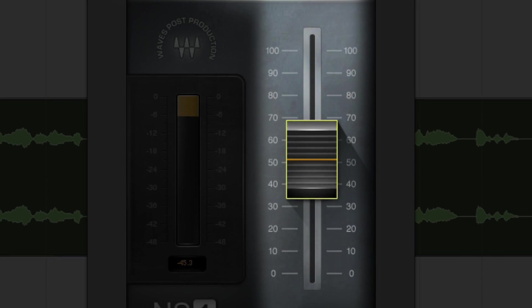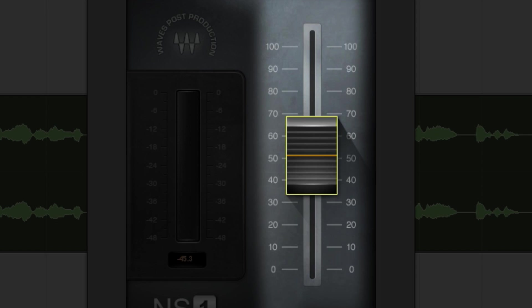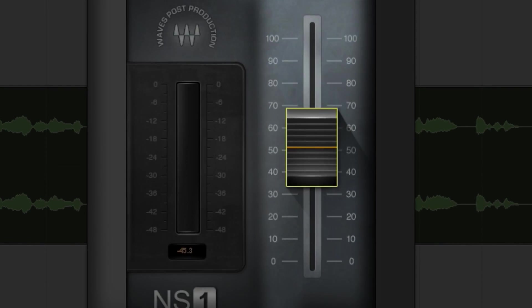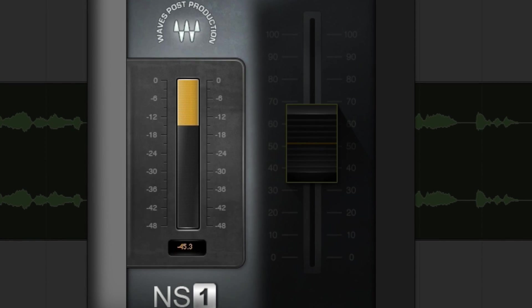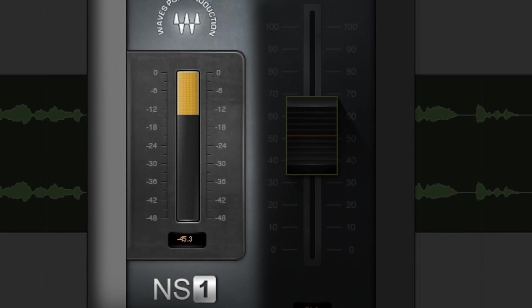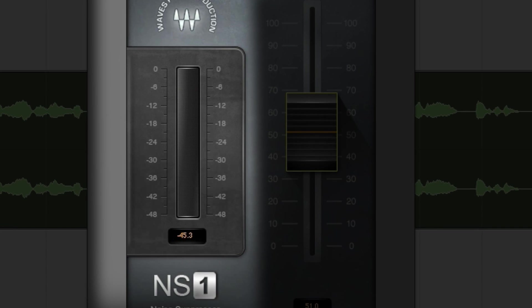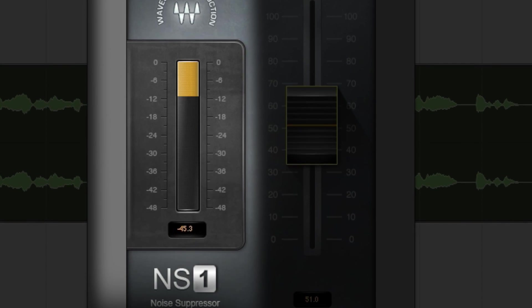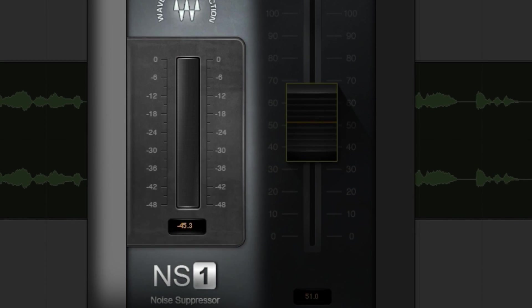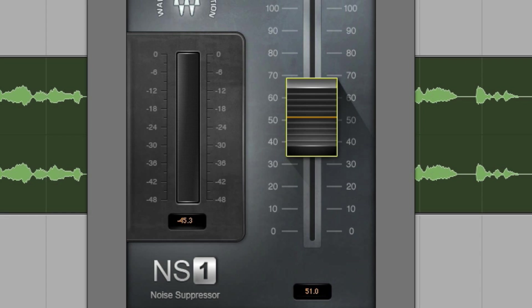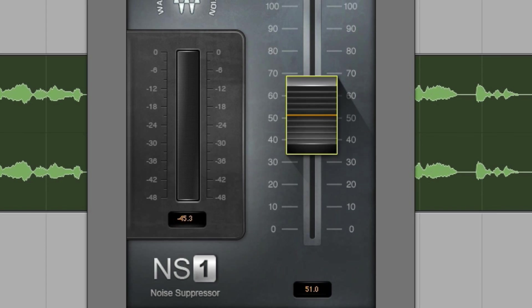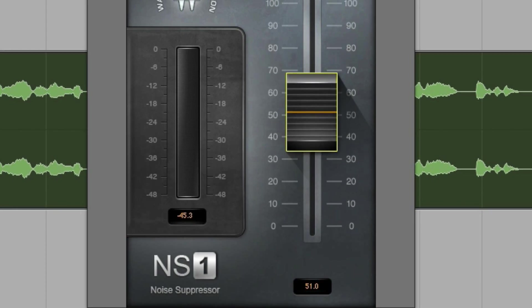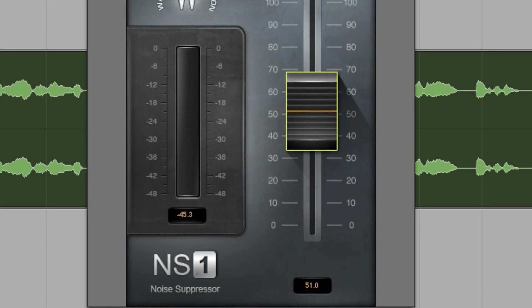The plugin is controlled by a simple single fader, and on the left you'll also see an attenuation meter which shows you just how much overall energy is being removed from your input signal. The Waves NS1 Noise Suppressor. Let's clean things up.